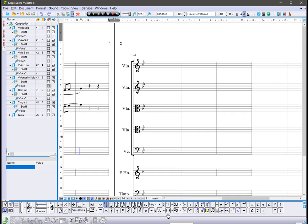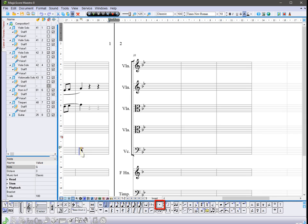Use the same method to add a note with a dot. Press the dot button in the panel notes. Now you can see that a dot appeared near the note attached to the cursor.